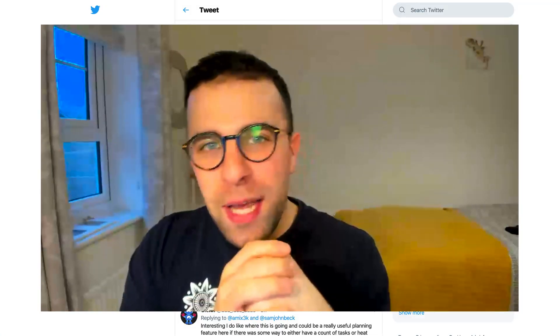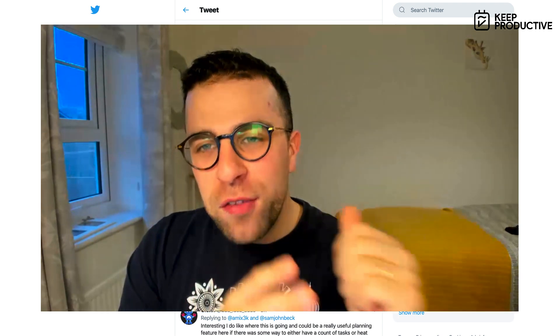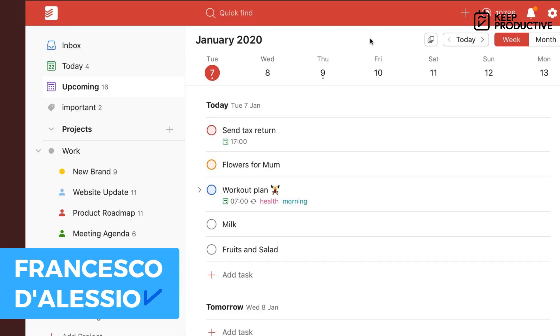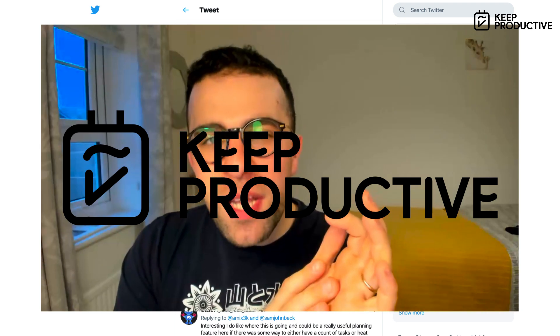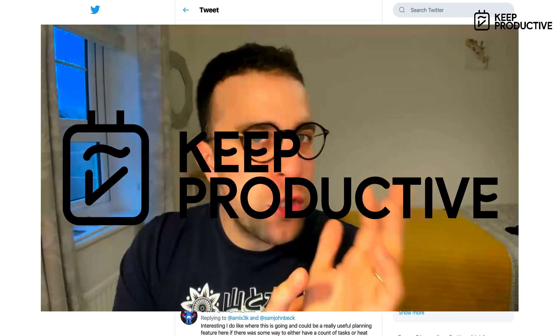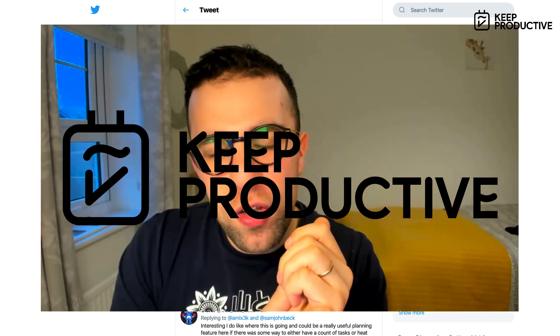Hello everyone, welcome back to the Geek Productive YouTube channel. It is Francesco here. Today's video we're taking a look at a tweet from the CEO of Todoist sharing a bit of future potential views that you could see inside of Todoist. This will be a very short one, so let's dive in.